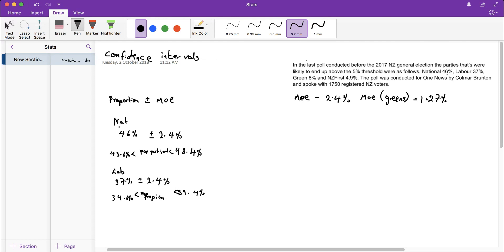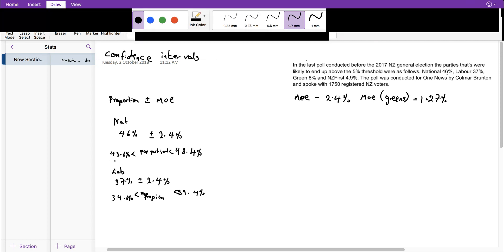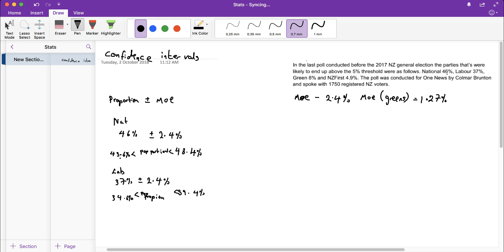I could statistically agree that 4 out of 10 people will vote National because my percentage, 43.6%, is higher than 40%. Whereas I couldn't claim the proportion for Labour is 4 out of 10 because my 39.4% doesn't quite reach the 40% threshold. So I can't make that claim.